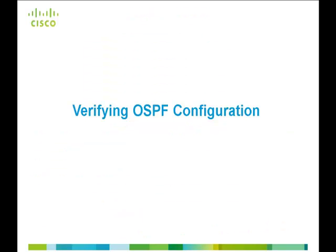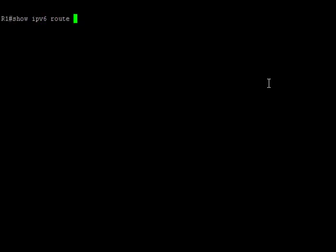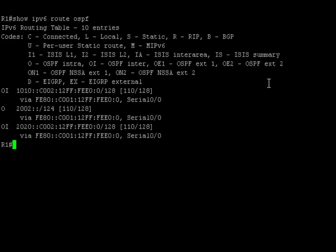Having said that, let's verify the routers R1 and R3 can ping each other. We are in router R1 now. Let's give the command show IPv6 route OSPF to check the routes from router R1. Here we go. We do have the routes to router R3.